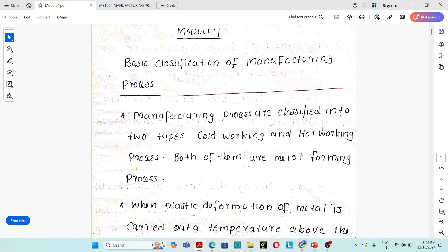This manufacturing process is classified into basically two types. First one is hot working process and second one is cold working process. In hot working process, plastic deformation of material will take place above the recrystallization temperature of that particular material.